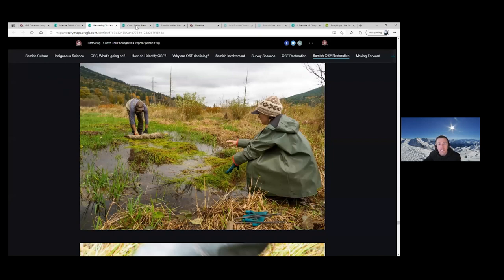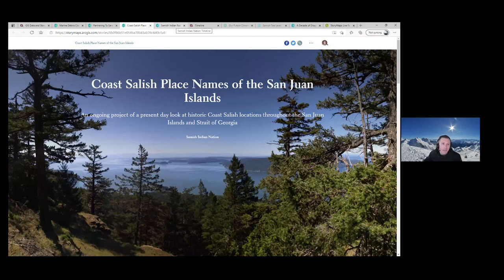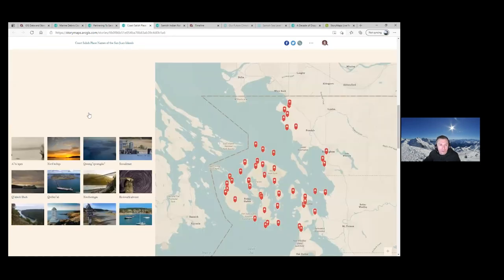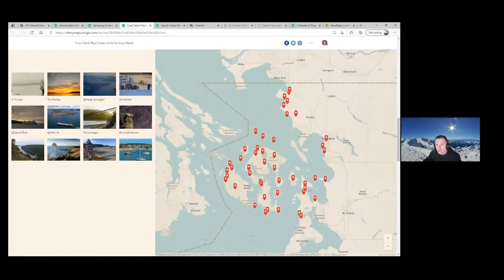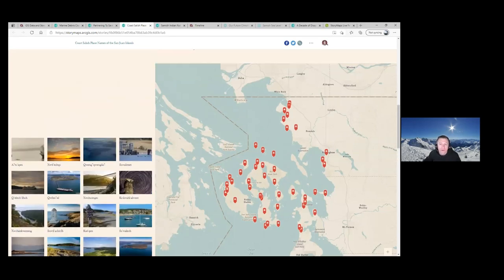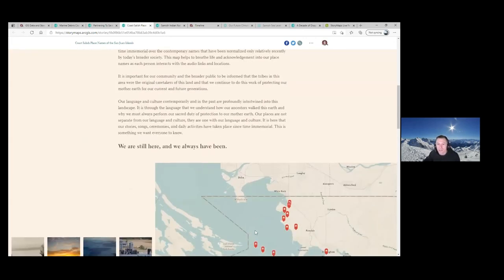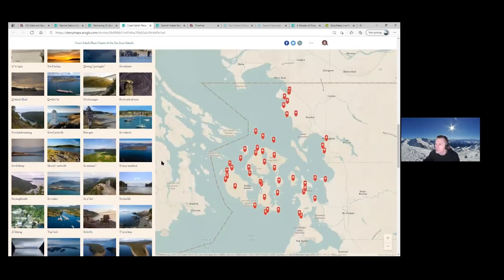I want to mention two StoryMaps outside of DNR, and these can be quick. The Coast Salish Place Names in the San Juan Islands is what we've been building with the language department. The language department wanted to visualize places within the San Juan Islands — not just visualize them, but show present and past history of them and the Coast Salish names associated with those areas. This StoryMap introduces right into the guided tour, a new feature that Alan mentioned.